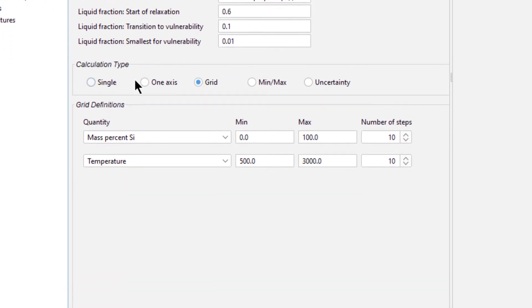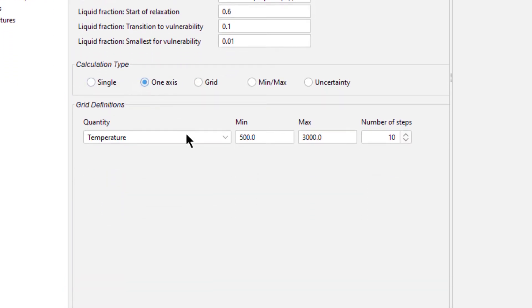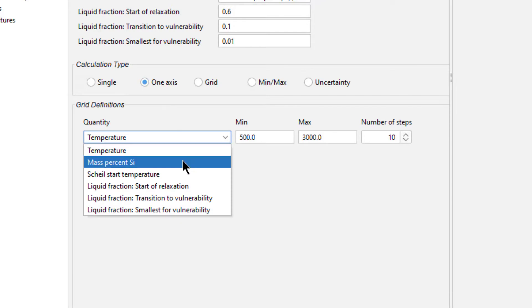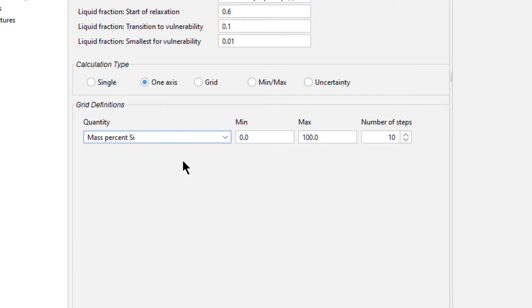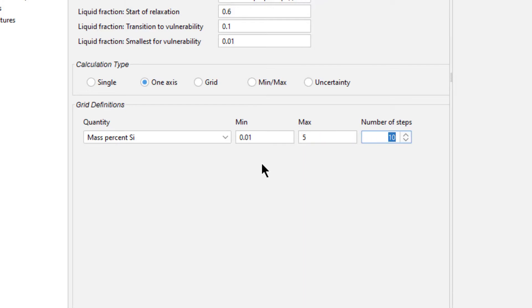Next, select the 1-axis calculation type. Set the grid definitions to Mass Percent Silicon, with a minimum of 0.01 and a maximum of 5, with 10 steps.